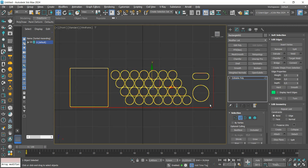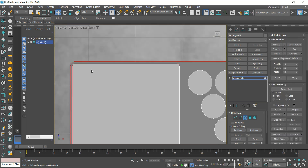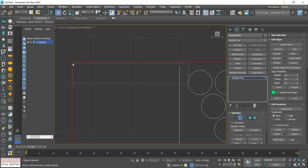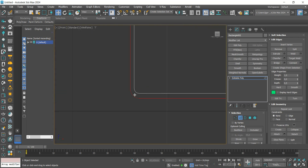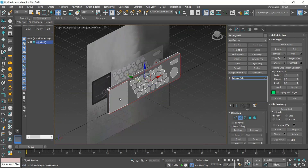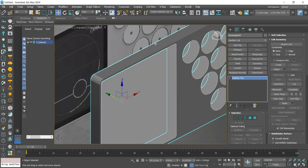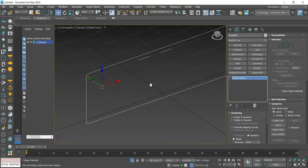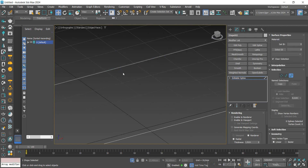Let's select the main contour line of the model to create the back of the object. We are going to delete these lines and convert them to Editable Poly.